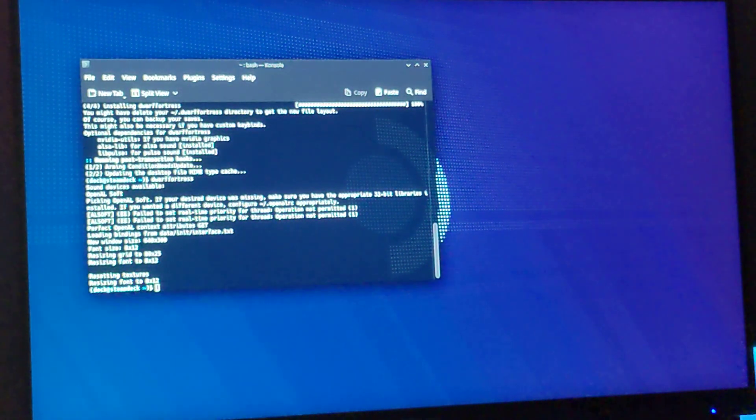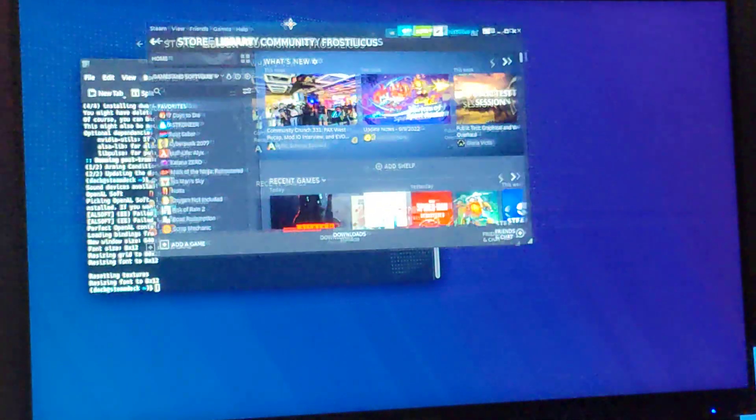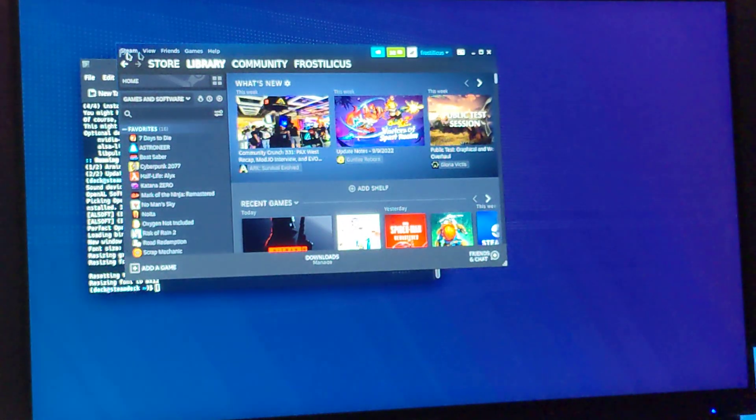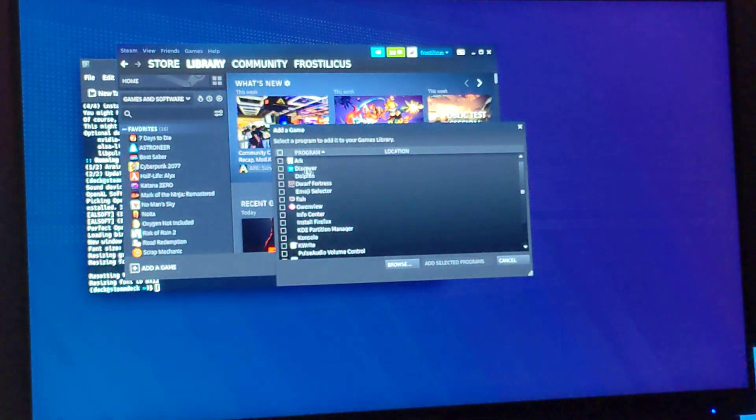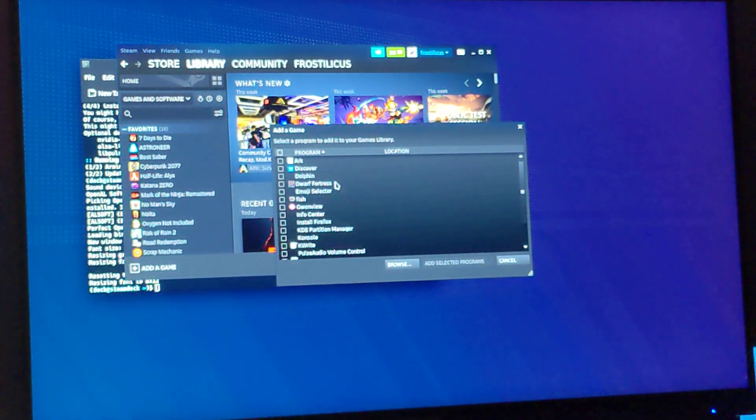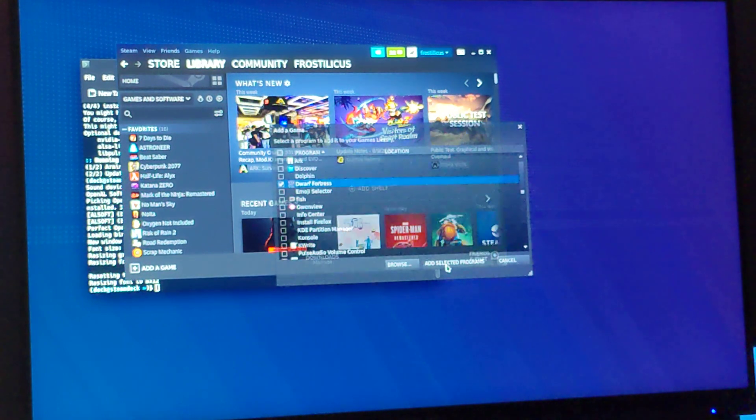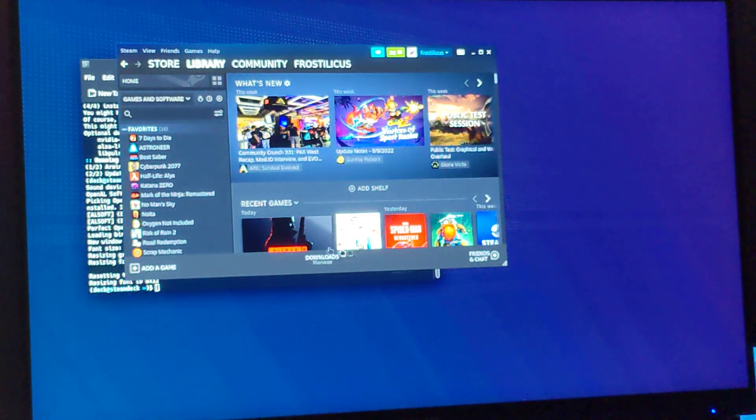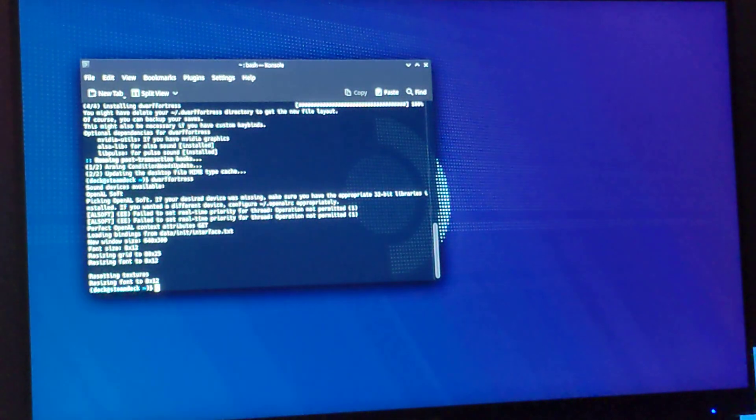Games, add a non-Steam game, we should be able to find Dwarf Fortress pretty quick, add selected games, and now when we return to gaming mode.